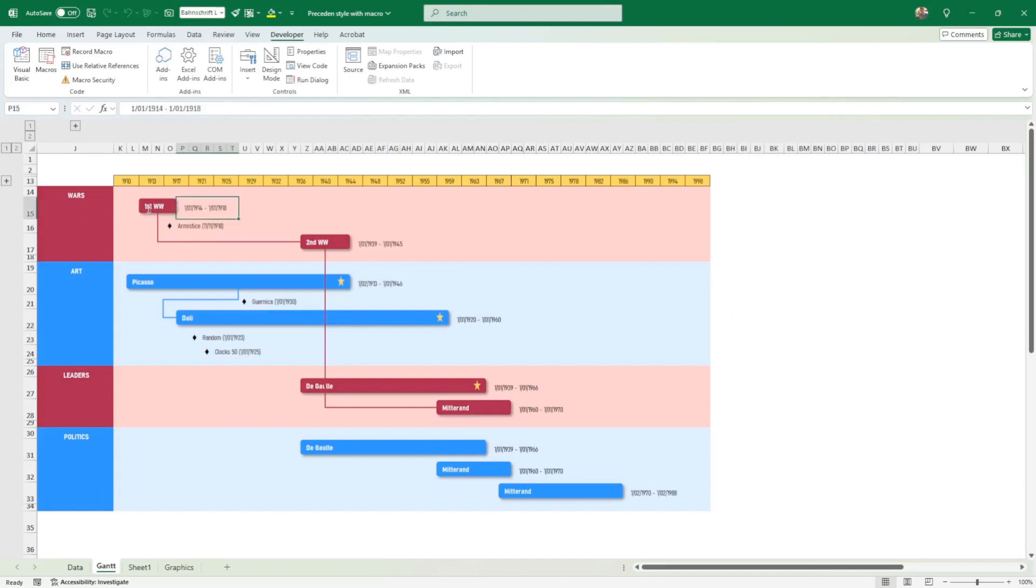You can have the title just after if you like, you can have milestones, and you can have links between shapes. This is something that as soon as you go into Visual Basic, you can have access to all the properties of a shape. Every shape has a number and you can connect shape to shape.